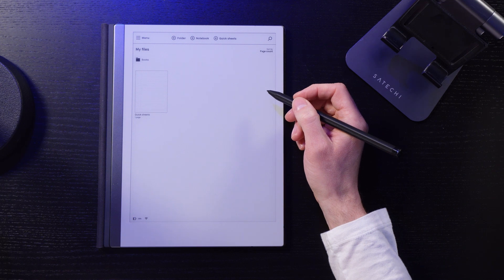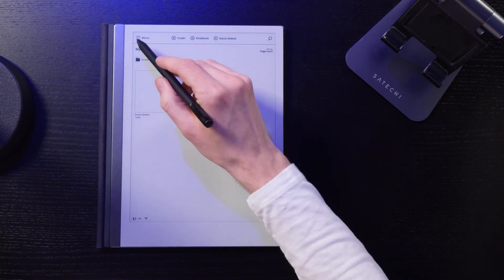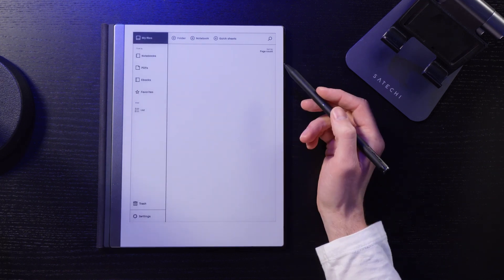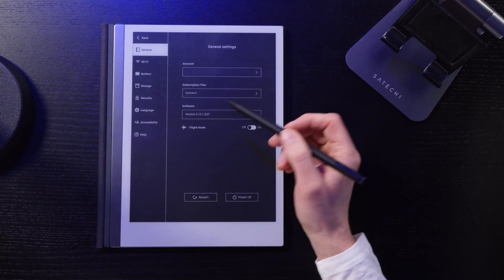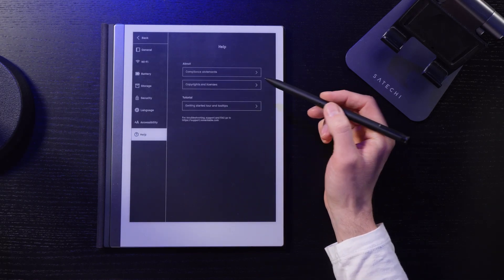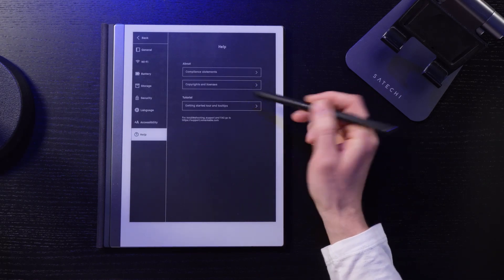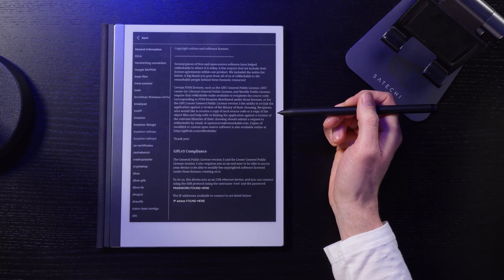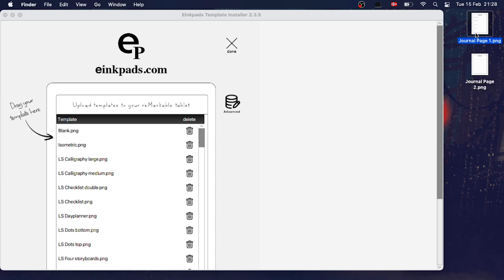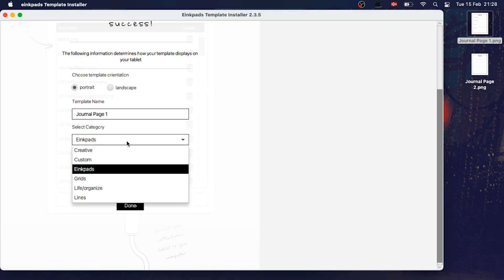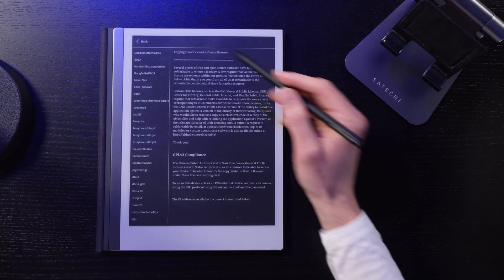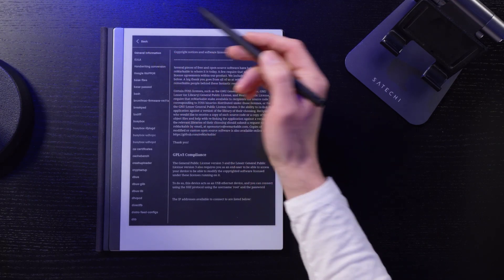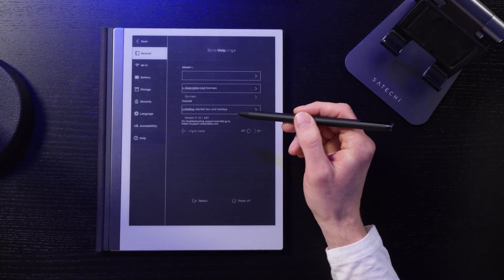Once installed you need to find your IP address and password. It's found under settings, help, copyright and licenses. Then you just drag in the template pages into ink pads one by one. And to finish the installation, restart your Remarkable.